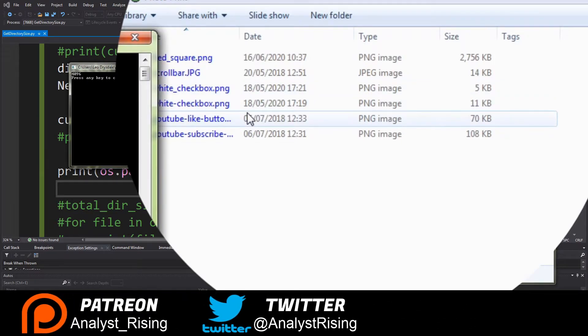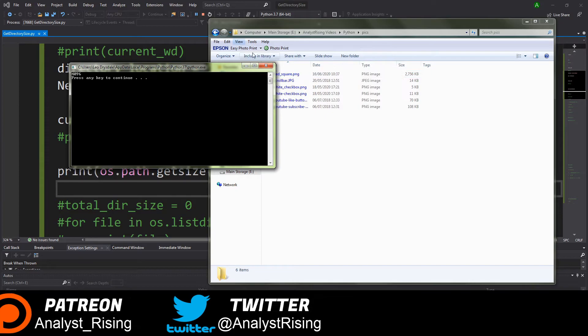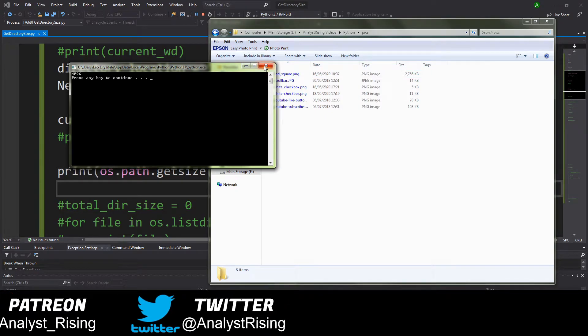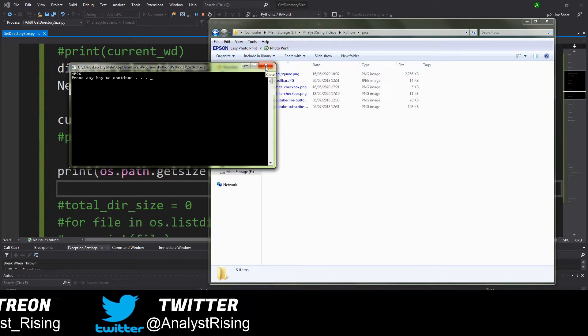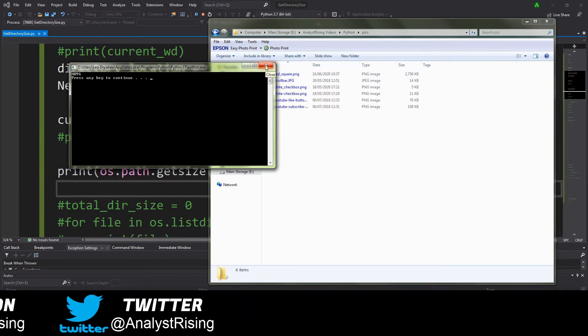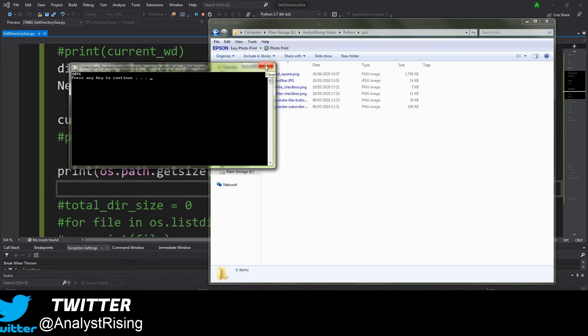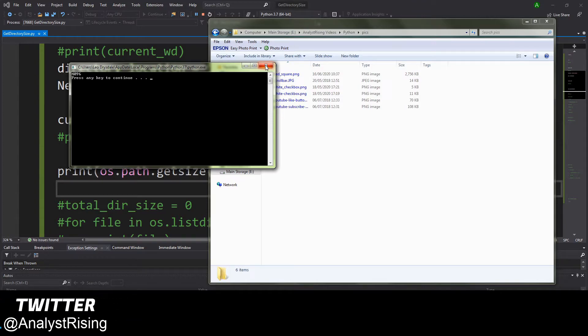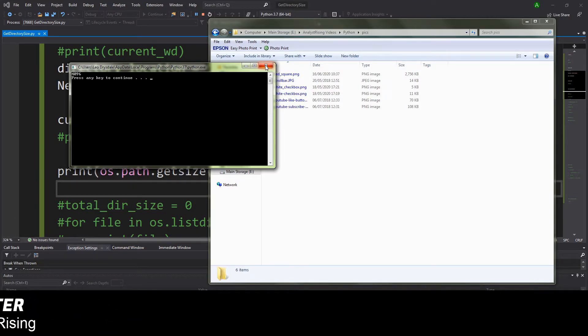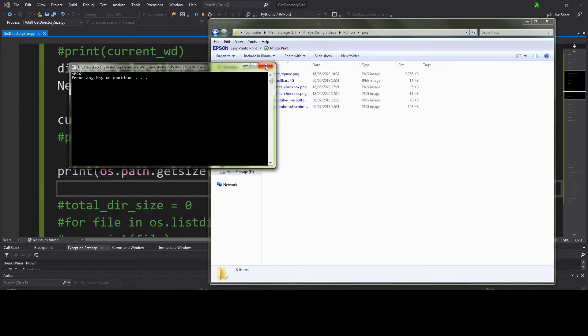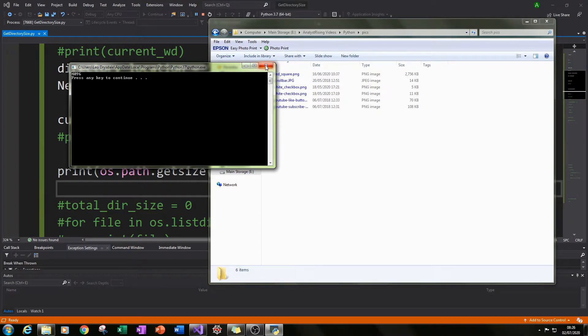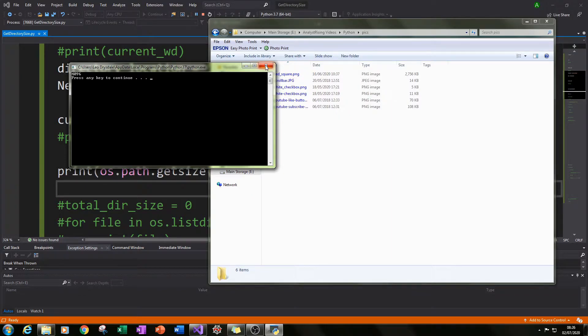So now what we need to do is we need to find a way to cycle through each item within that folder adding up all the sizes of each one of those files and then printing out a sum of all those folders and file sizes and then having that as your overall folder size.